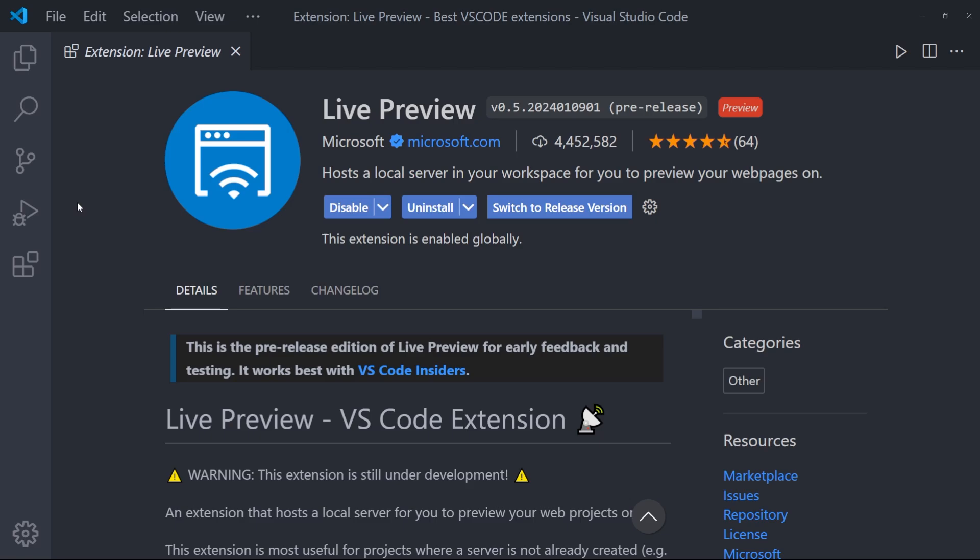The next one is Live Preview. You can confuse this with Live Server. But this is something different. It doesn't open up in a browser. It directly opens up in this workspace. So let me show you a quick example.